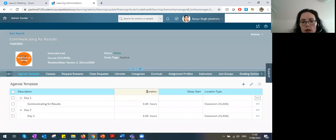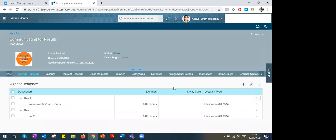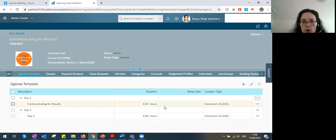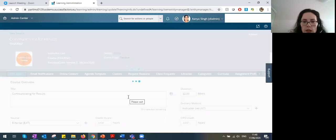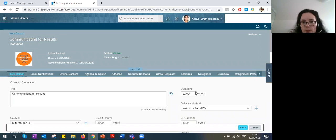A question: will the duration field of the item be auto-populated from the duration given in the time slot in the agenda template? Yes — the item will basically inherit the duration based on the time slots you create.